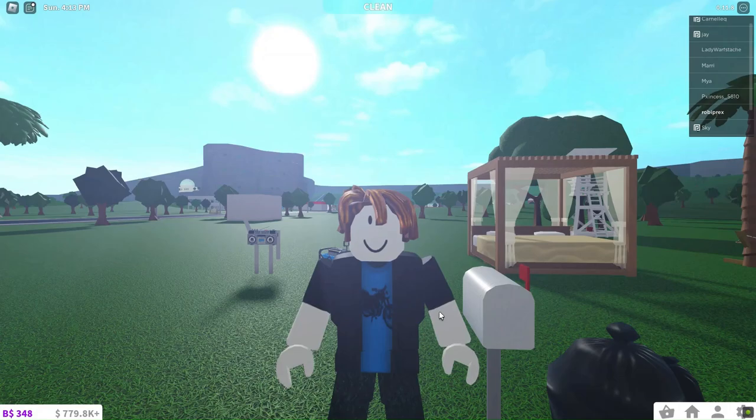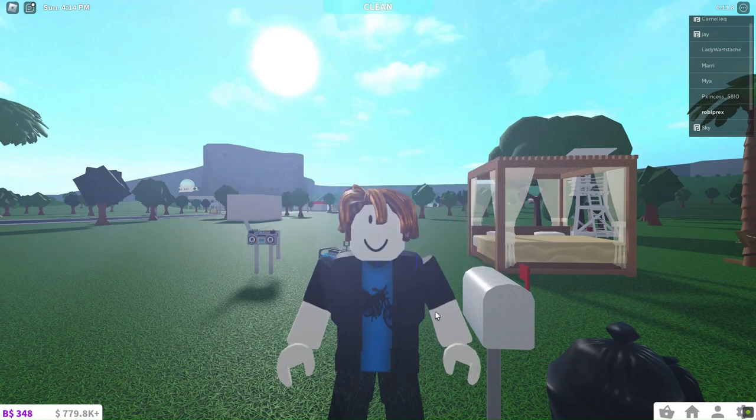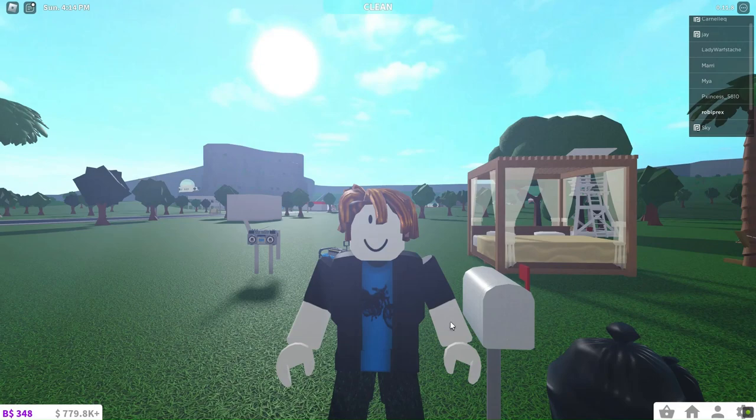Hi! This is Jack from GamesKeys.net. In this video, we have some super cool tricks to share with you in the latest update of Bloxburg. So, if you're ready to take your builds to the next level, let's dive right in!